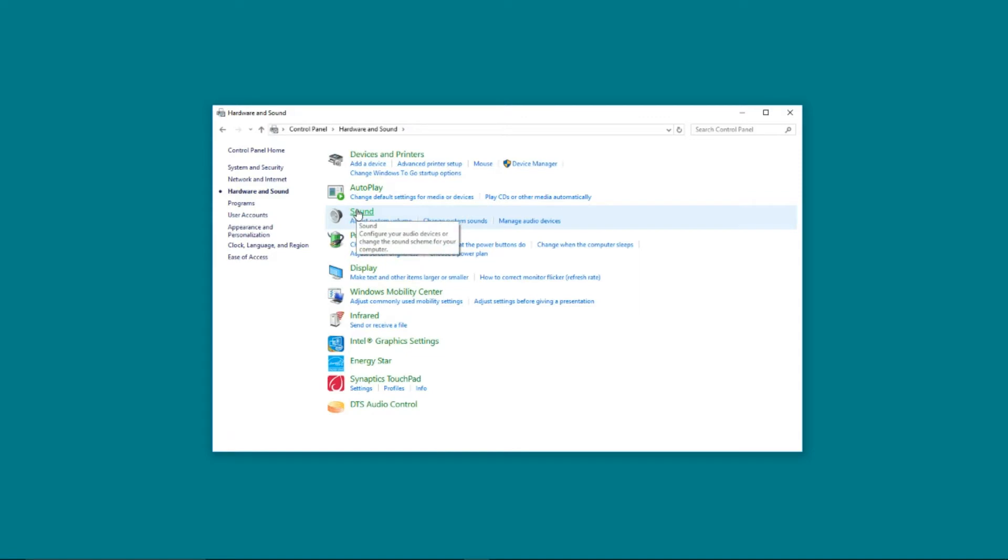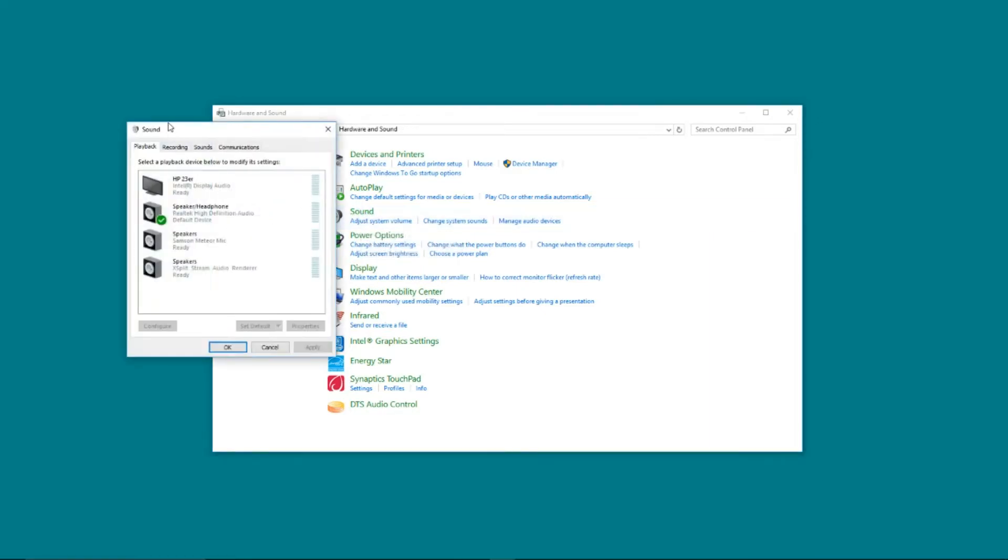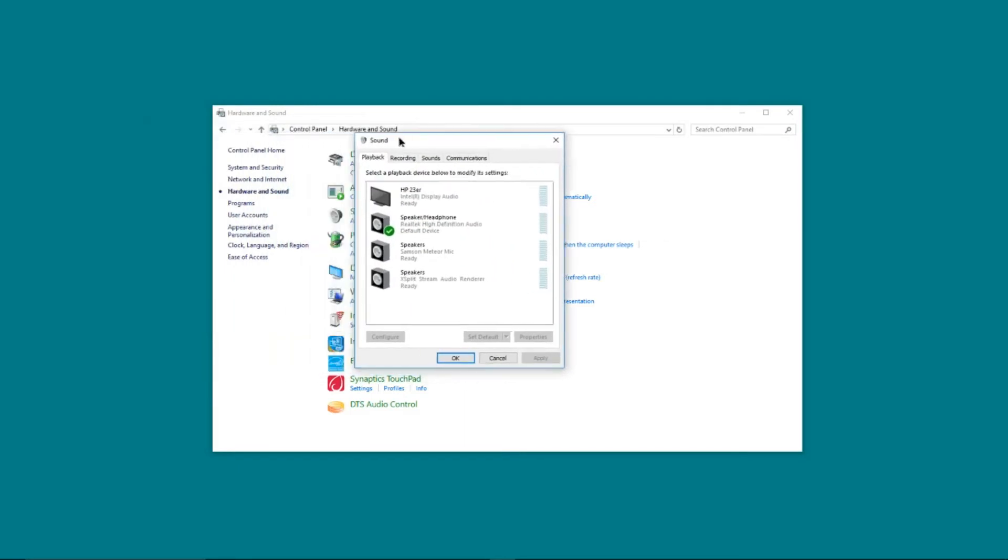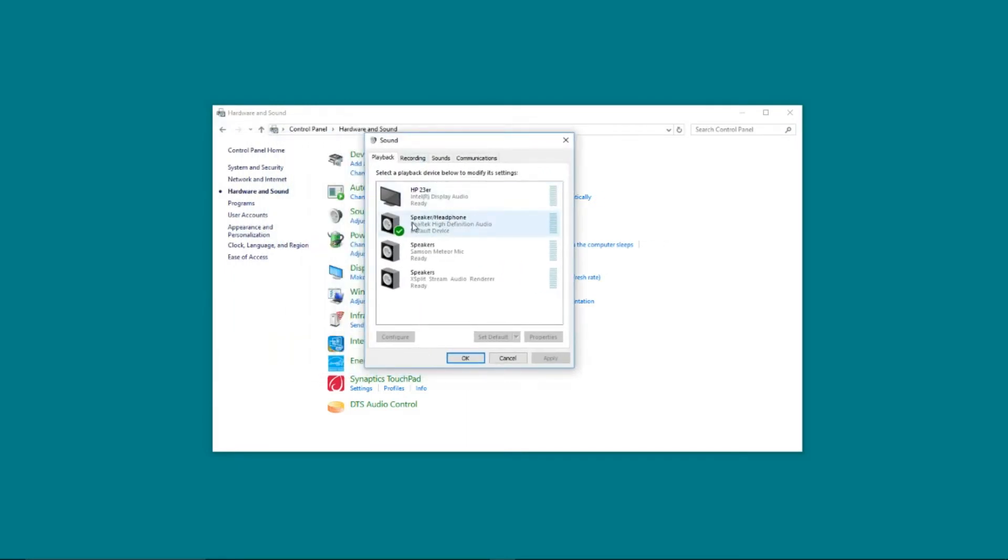So to start with, we're going to go into sound and just check that everything is okay and that we can't find anything to do with audio enhancements in here. Once that pops up, we're looking for the speaker slash headphone combination. This will be the headphone jack port on a laptop or on a built-in computer, and it should normally be the default device.